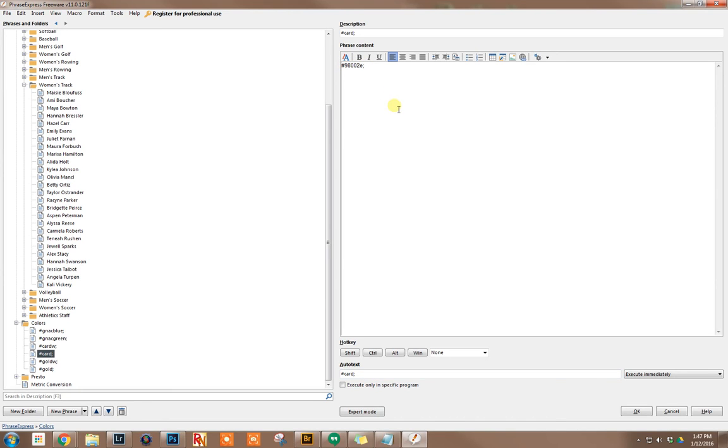So that's a real easy way. I know I want the cardinal, but I don't remember what all the numbers were. This is a real easy way where I don't have to remember that. I can just add card or gold.